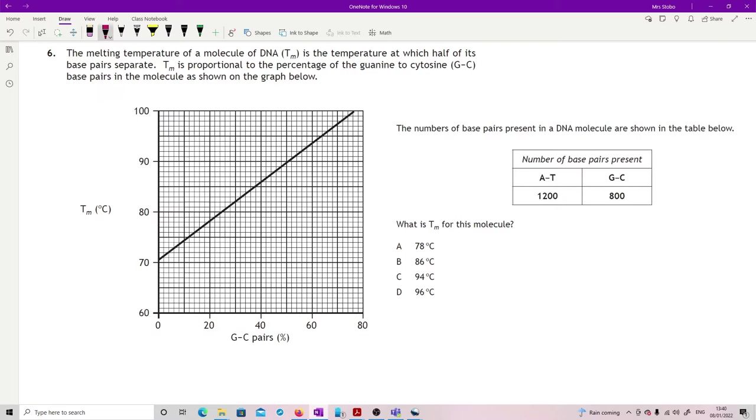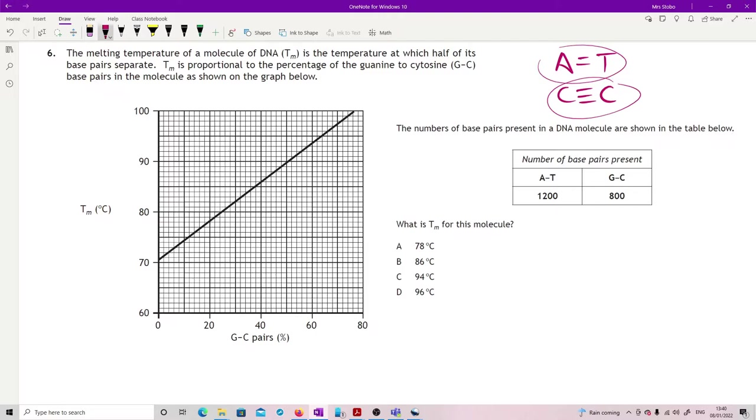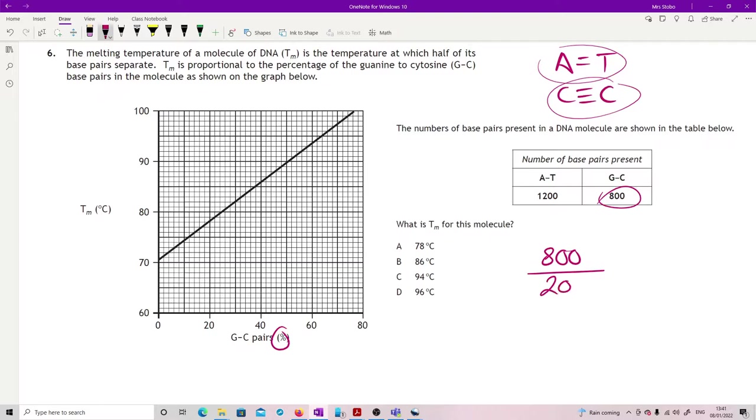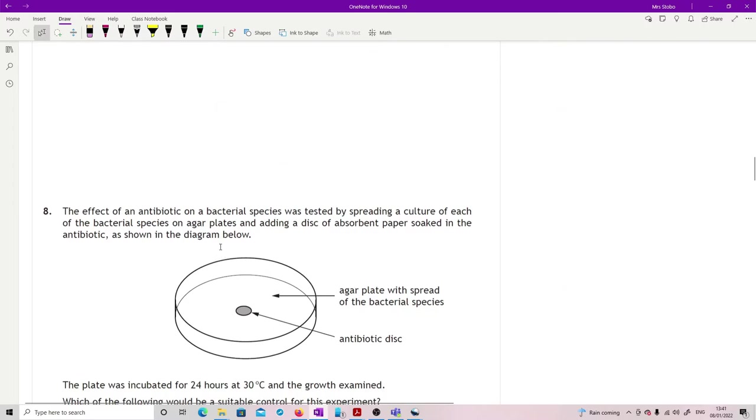Just as an aside, it's because GC has three hydrogen bonds and AT only has two, so the more G to C you've got, the greater the difficulty in melting all the bonds. But that's an aside and you don't need to know it. What we're looking for is the percentage of G to C pairs, and what we've got over here is a number, so you're going to have to get what is that as a percentage. It's 800 over the total which is 2000, and that's 40 percent. So here's your 40 percent, read up, there's your point, read across, here's my line and 86.